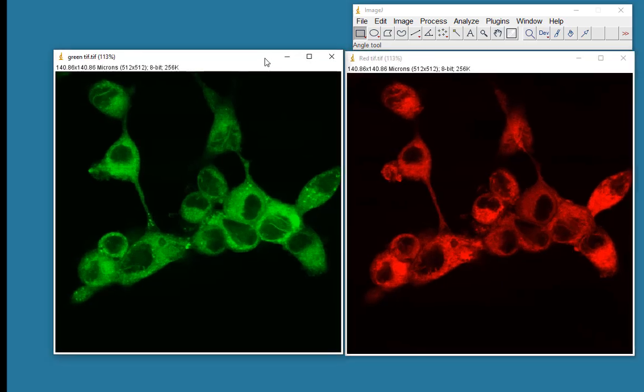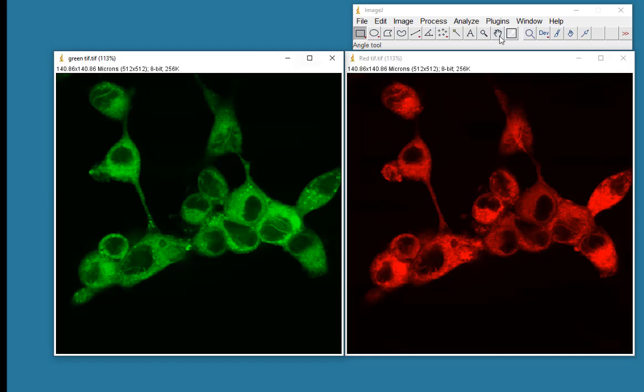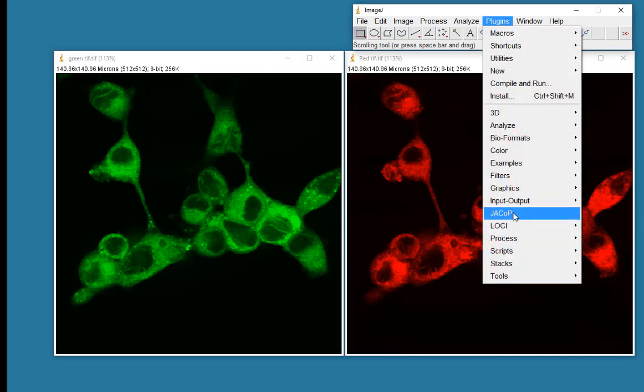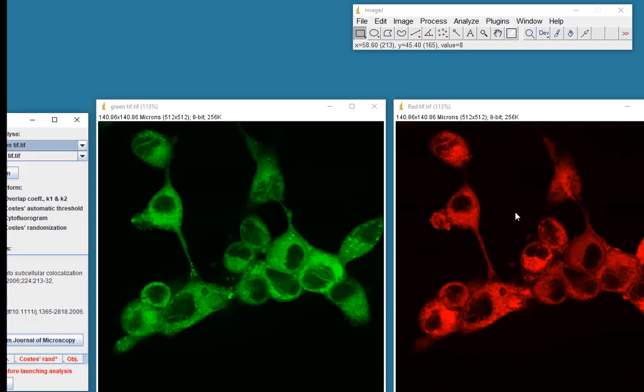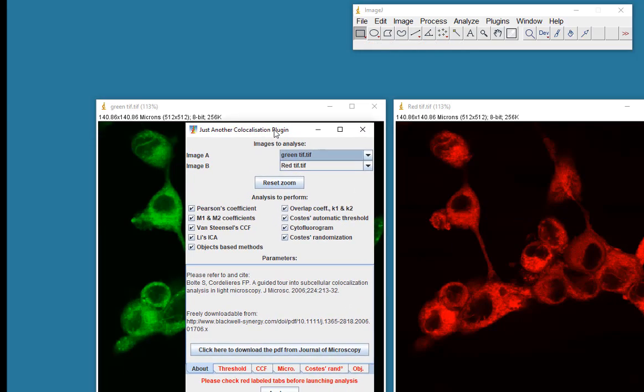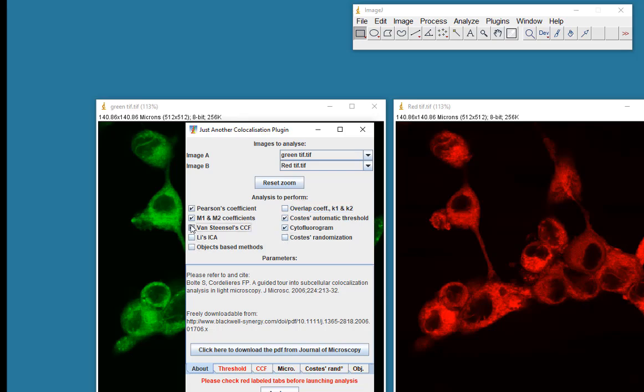What I'm going to use is a plug-in called JAKOP, which stands for Just Another Colocalization Plug-in. I suppose the creators of the plug-in thought that was quite humorous. So here's the information that we need to give the JAKOP. There's a lot of options here, and I'm really only going to choose the Costas threshold, the cytofluorogram. I'll maybe come back and do these other ones, but for the moment I just want the Pearson's and the Mandel's coefficients.